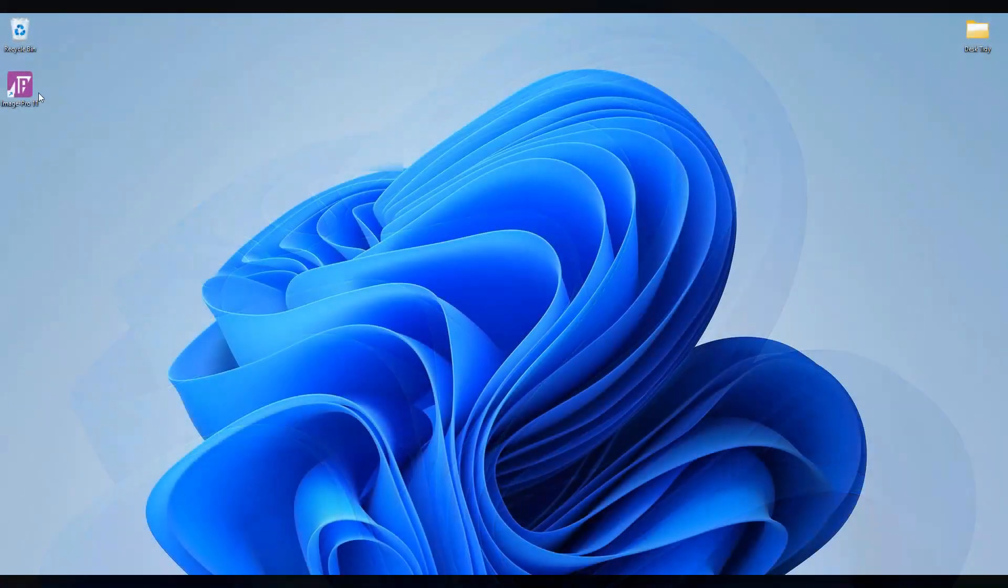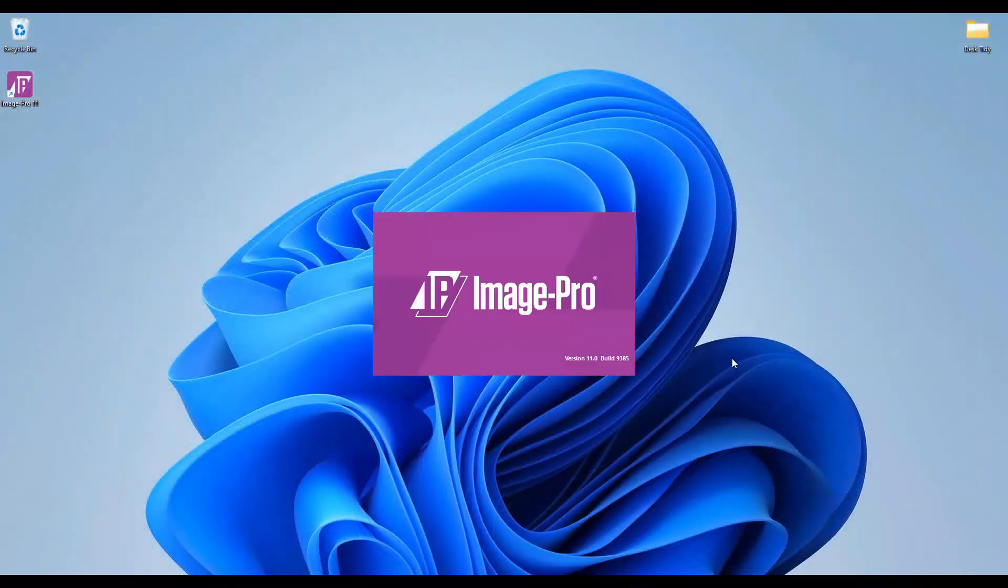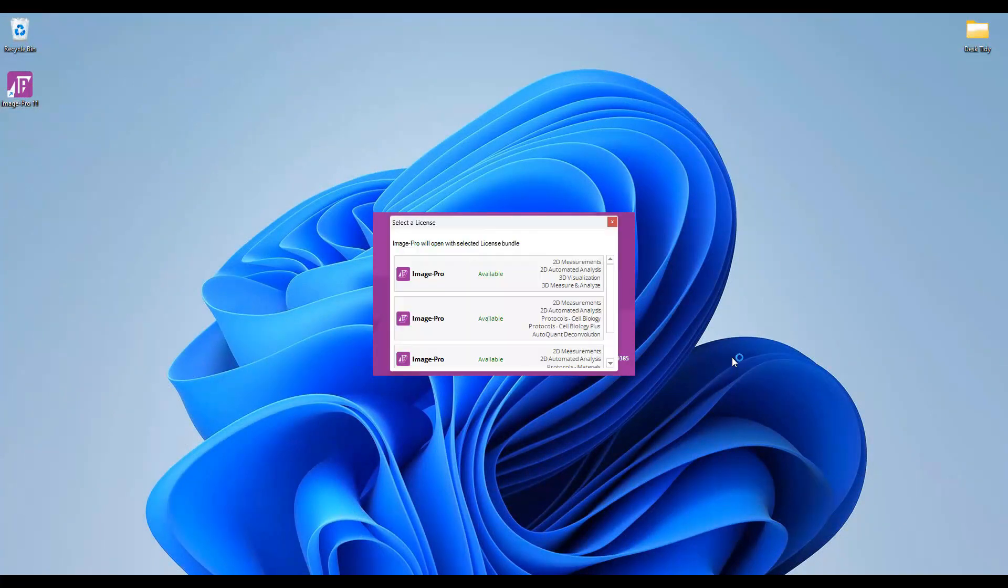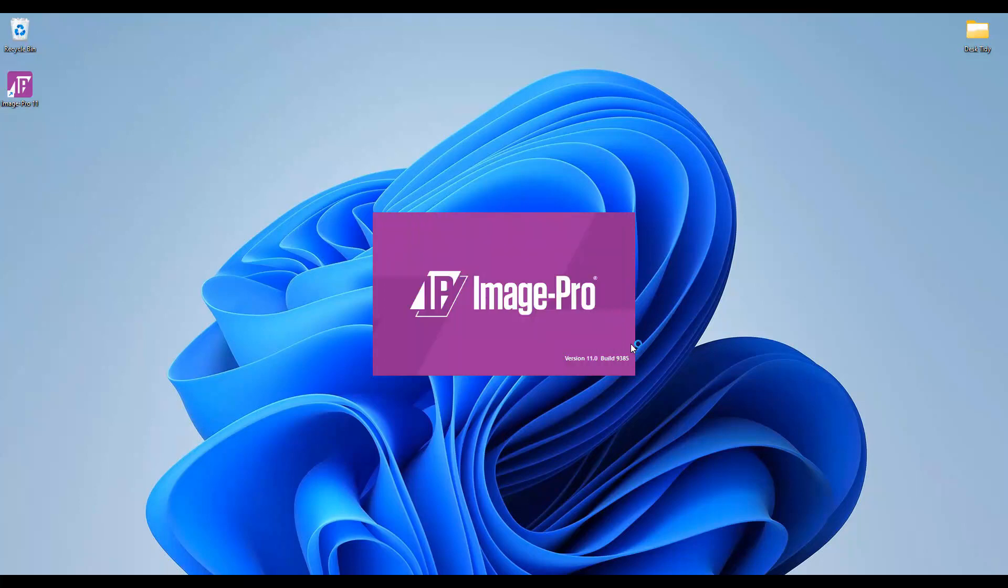When you run ImagePro on a connected computer, ImagePro will be licensed by the license server provided that there is a free bundle available. If there is more than one bundle available, you can choose which bundle will be used to license ImagePro when the software opens.